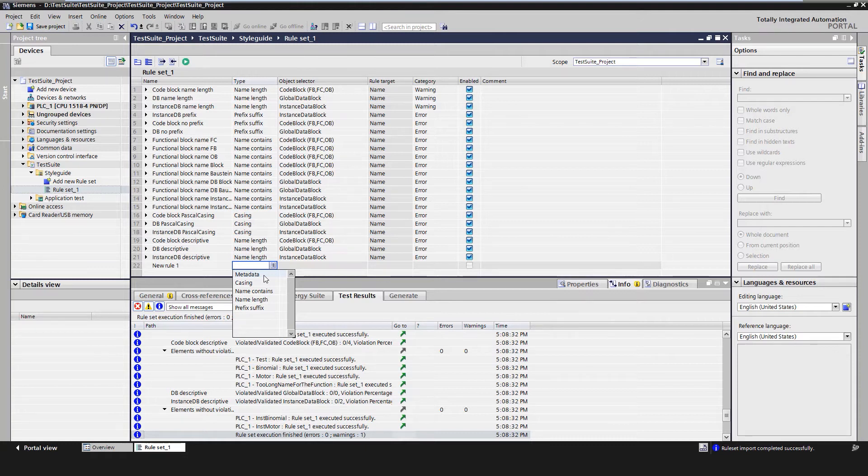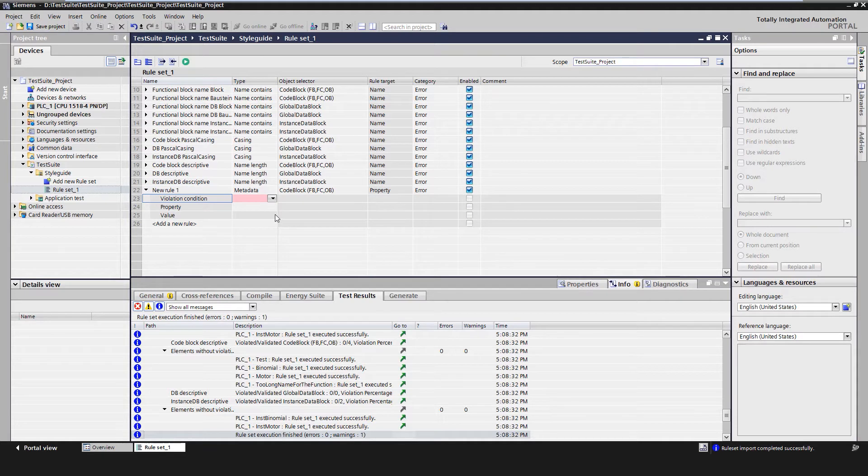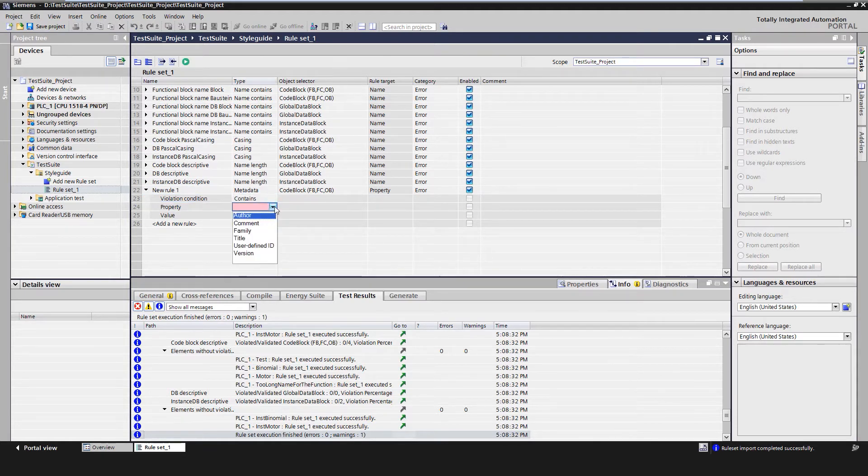A corresponding structure for defining the rules is now displayed below the new rule. We use 'contains' as rule violation, 'author' as property, and 'test' as value.